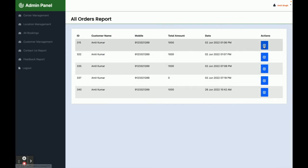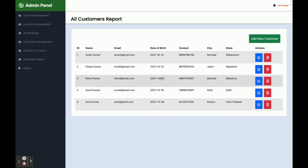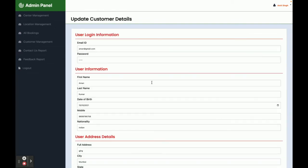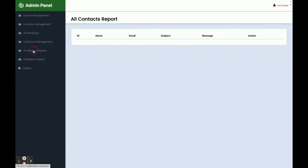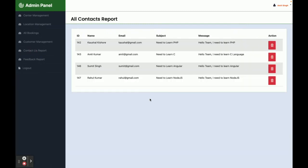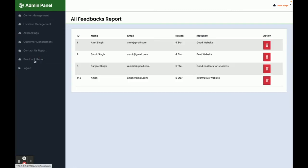This is the All Bookings section — all bookings made by different customers are displayed here. Click the arrow icon on any booking to see its full details. This is Customer Management — all registered customers are displayed here. You can also add a new customer, or edit and update existing customer records directly from this section. This is the Contact Us Report — all contact form submissions from customers are displayed here.